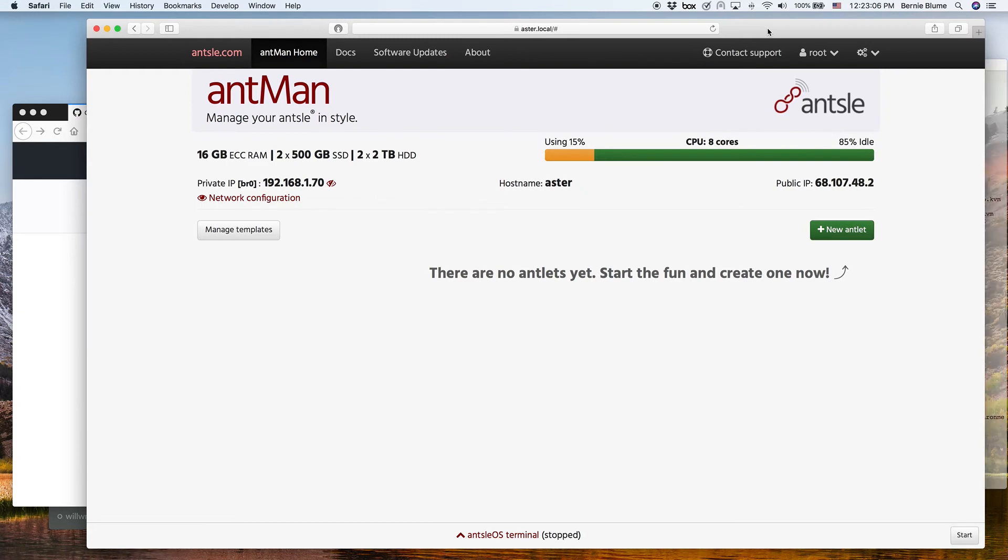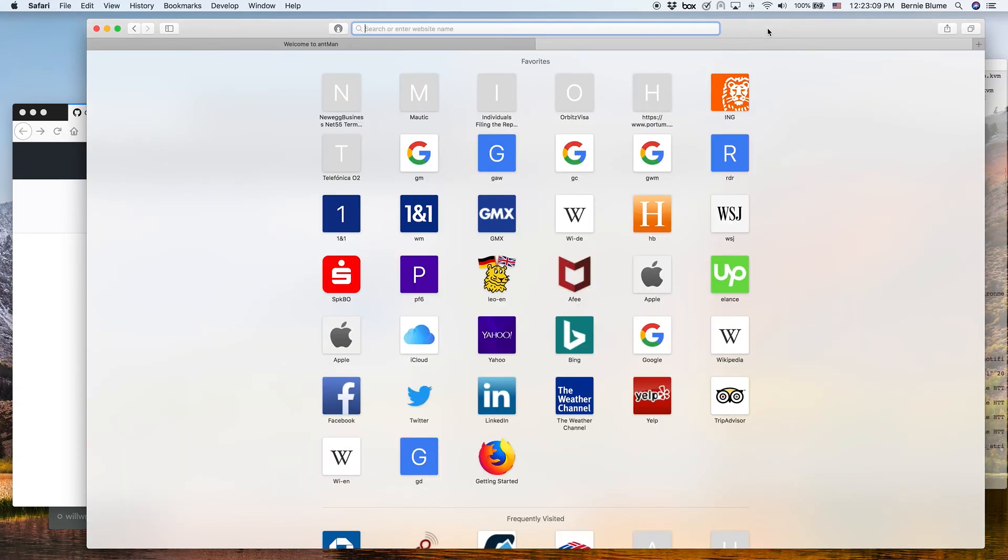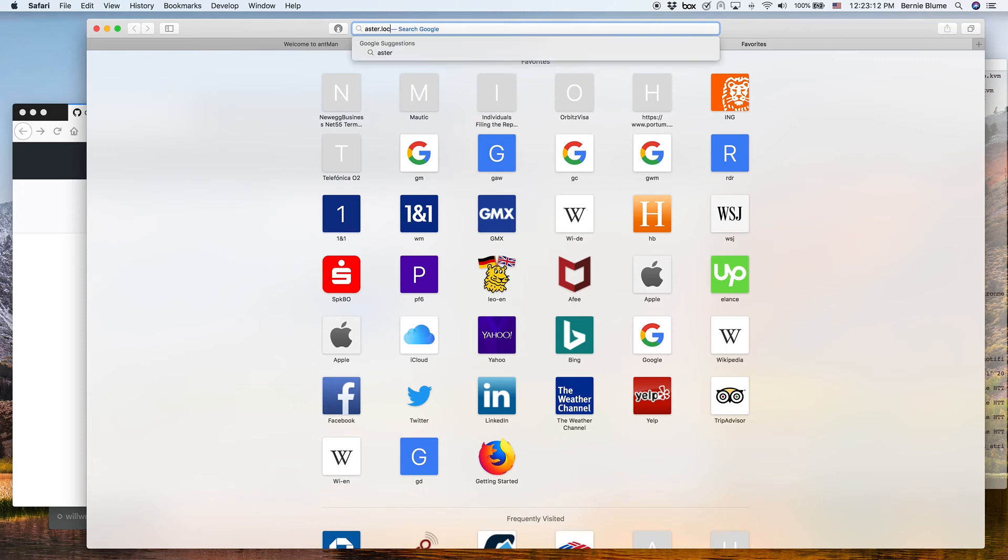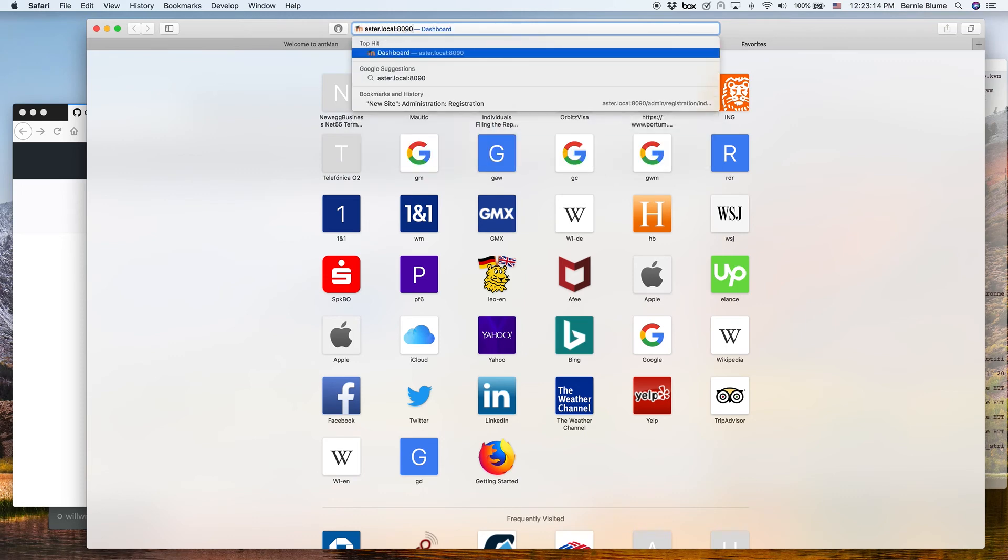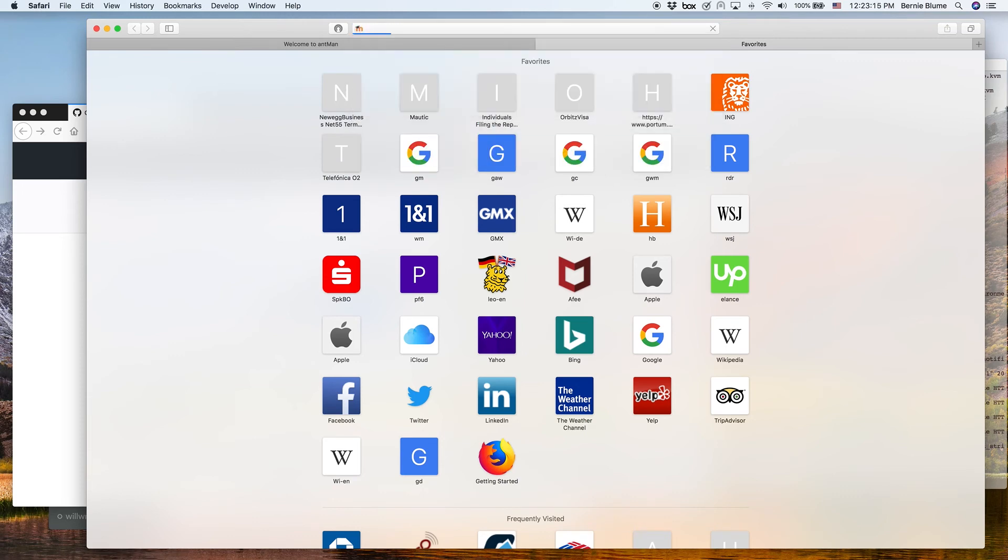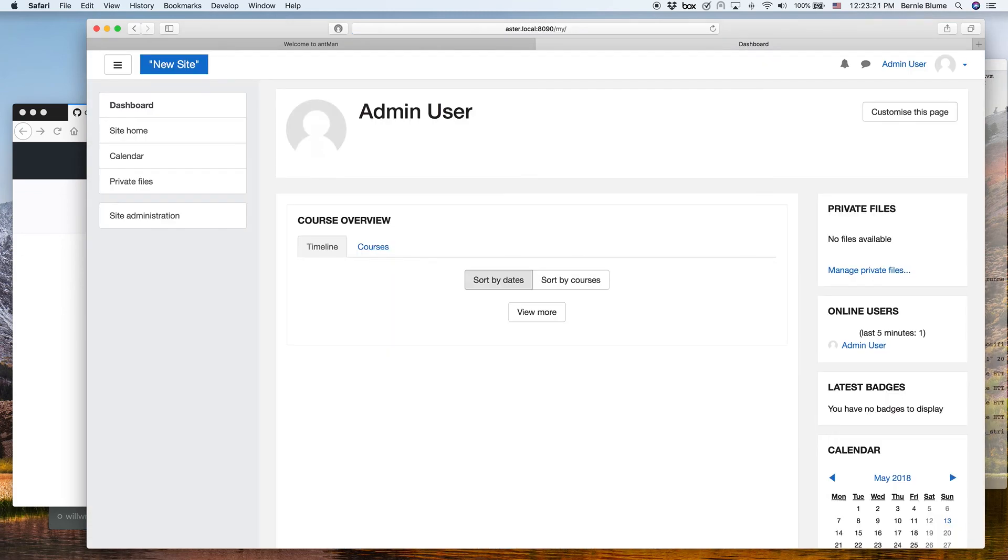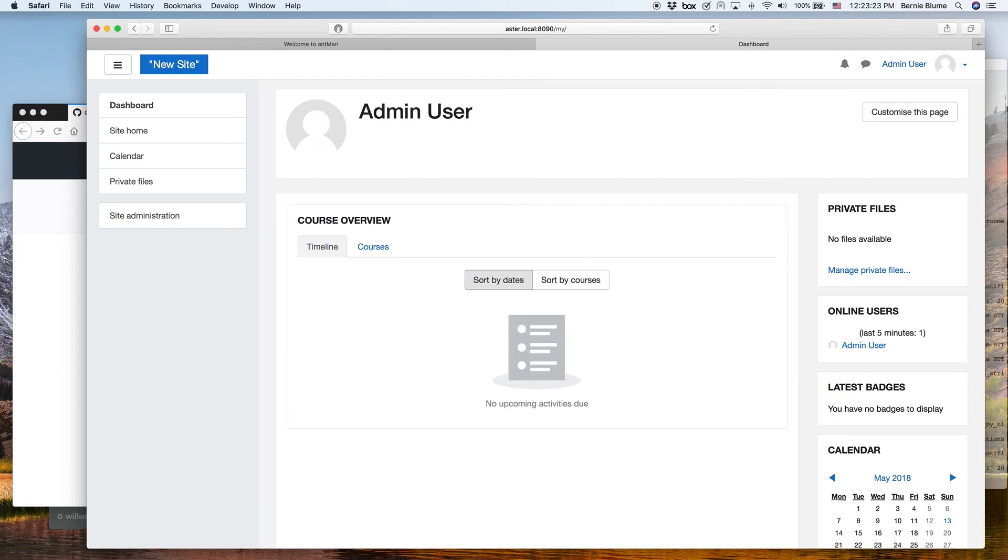Now I can just use a new browser tab and go to aster.local colon 8090. That's the port we assigned to our Moodle learning management system. And here we are. That's our admin user, and we can create our site and upload courses, all these kinds of things. That is cool stuff. It was quick and easy.